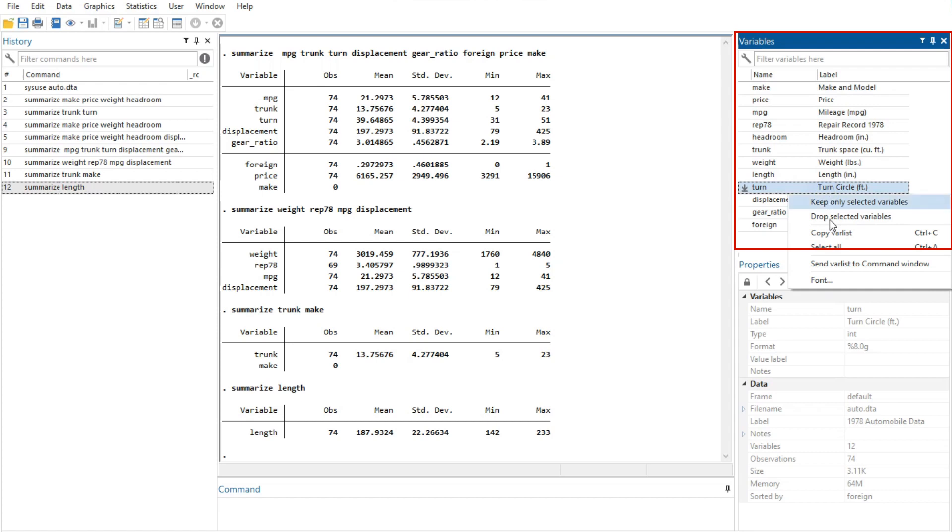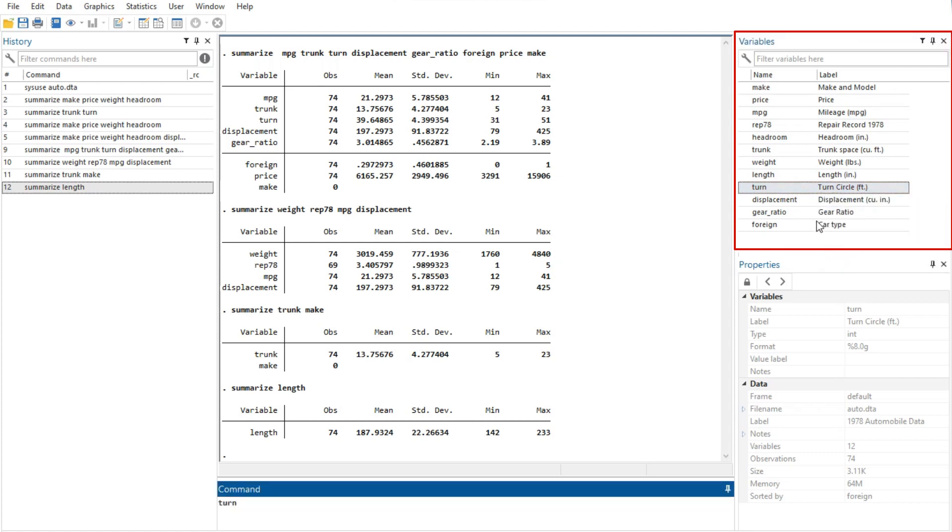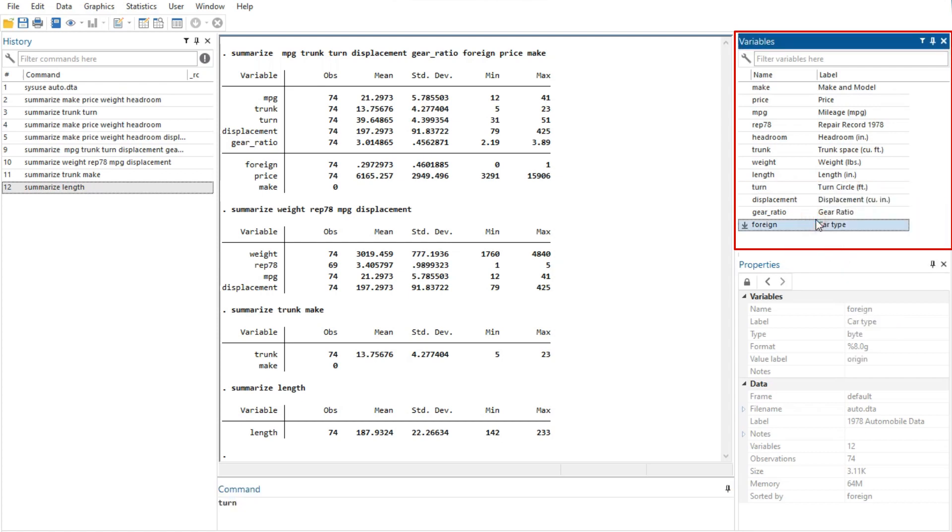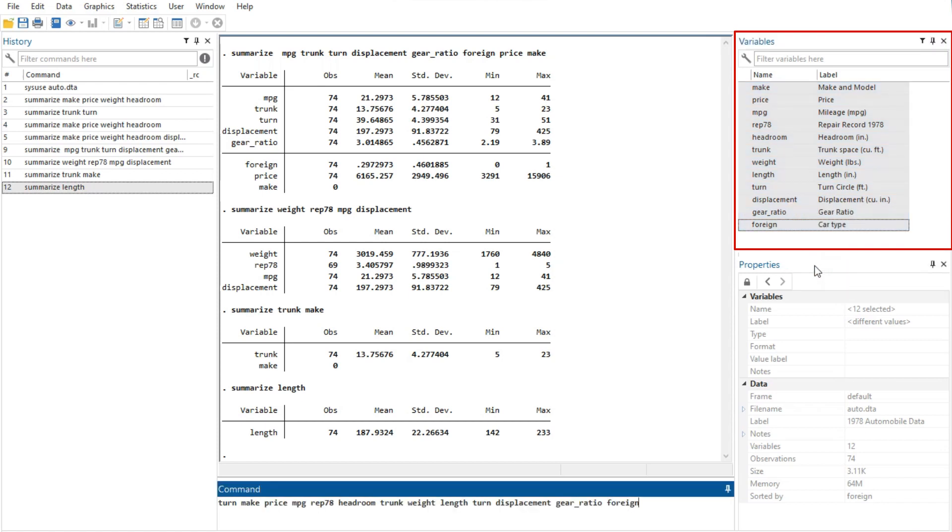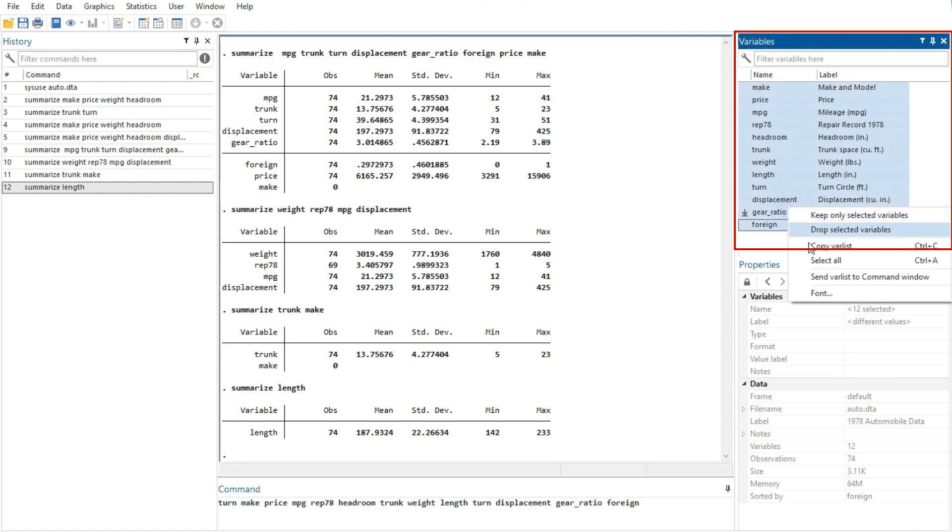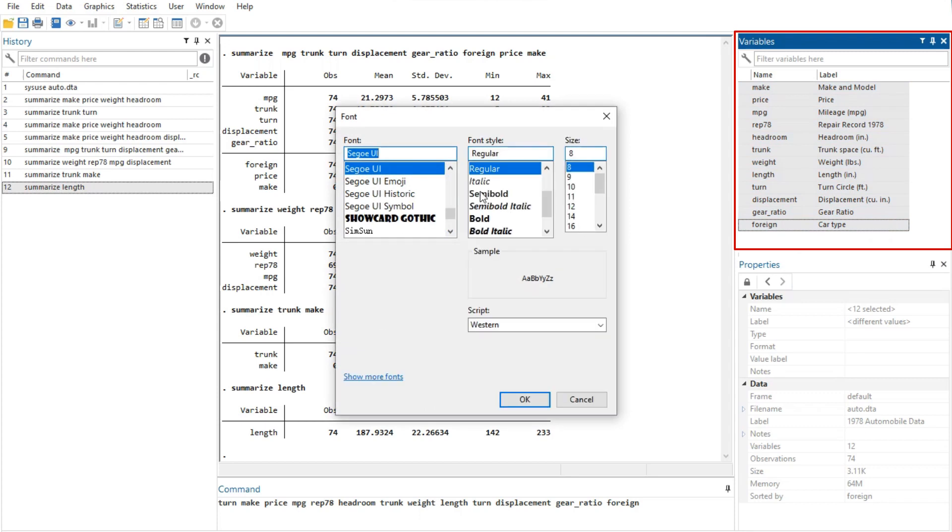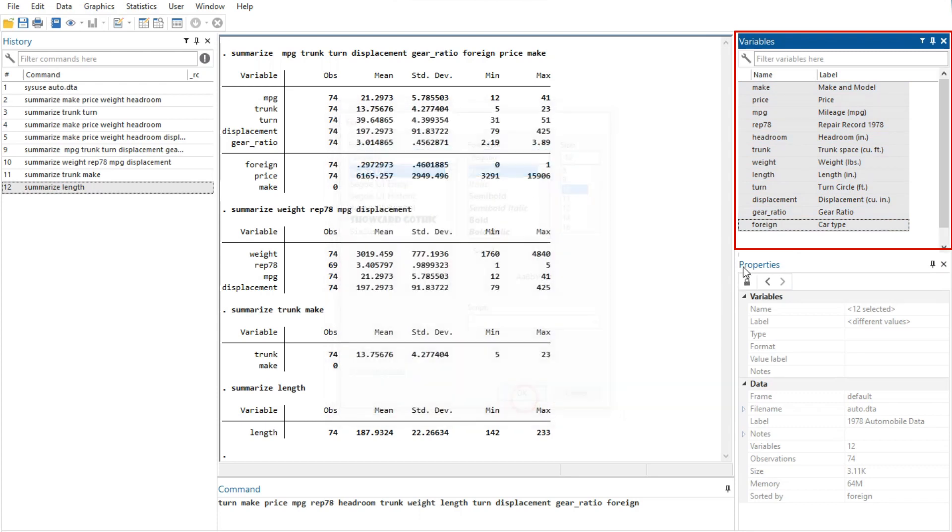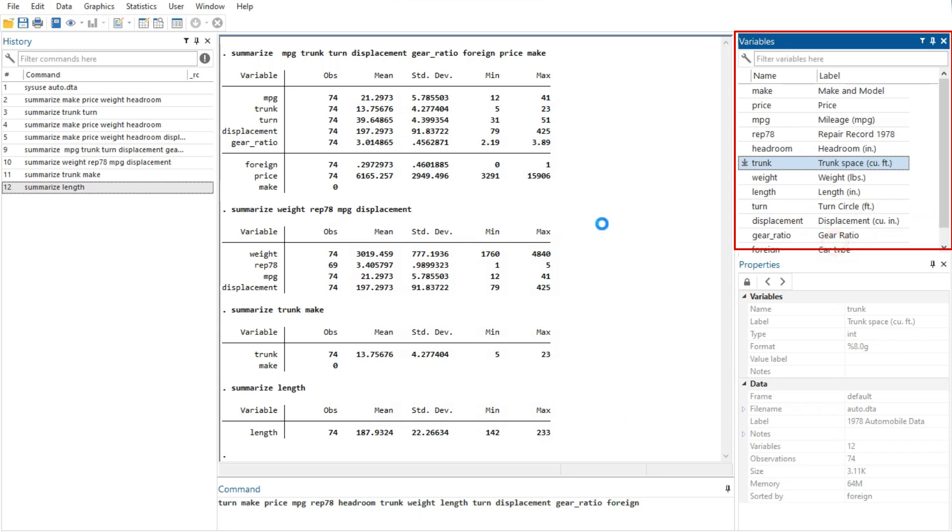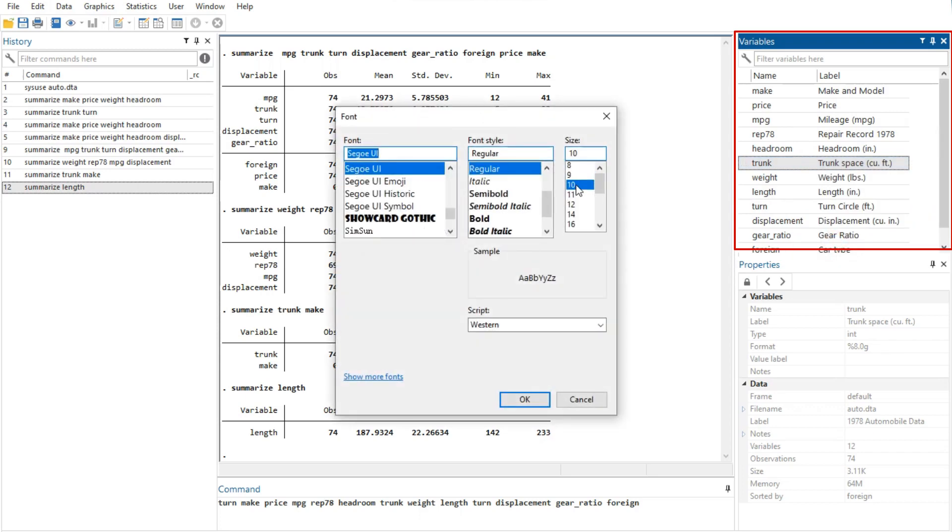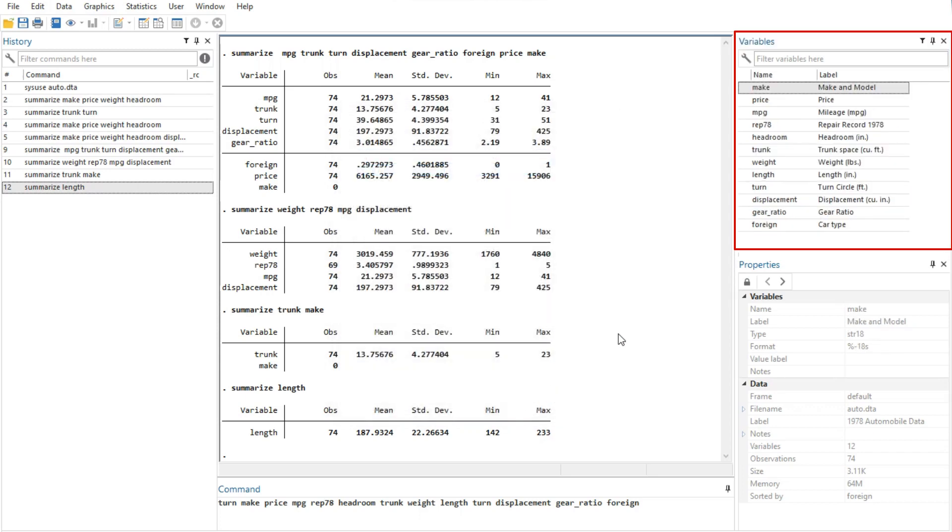The option of send var list to command window will send all selected variables to the command window. And, the font option brings up a font dialog, allowing you to change the font used to display the variables window contents. Items from the contextual menu issue standard Stata commands, so working by right-clicking is just like working directly in the command window.